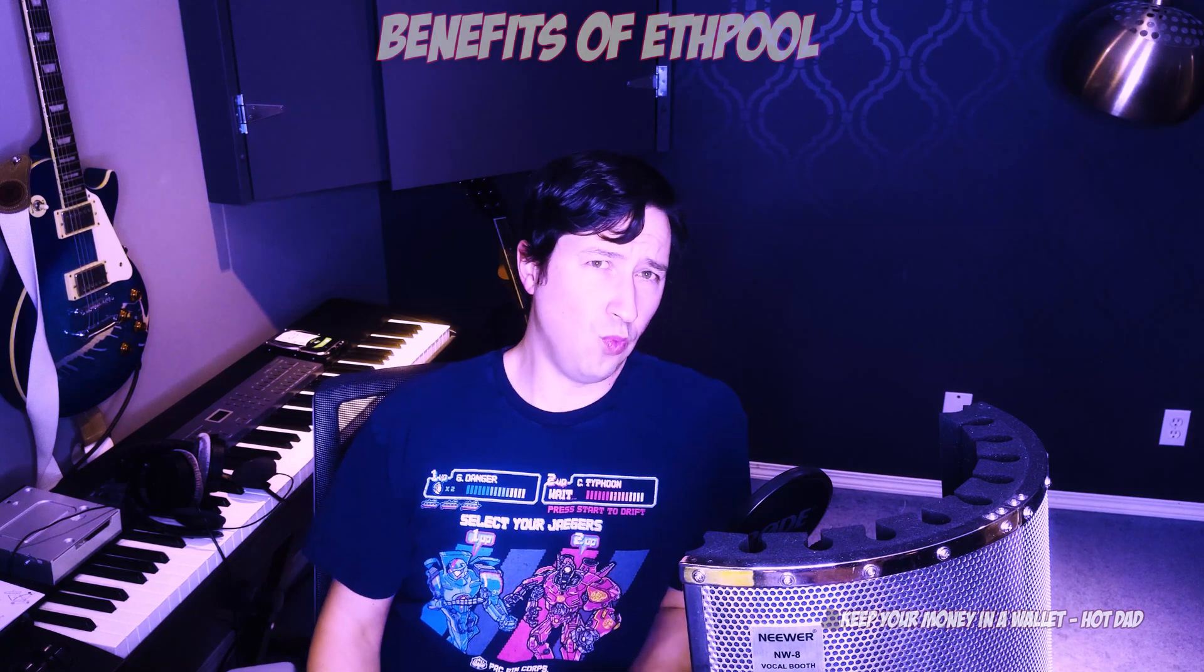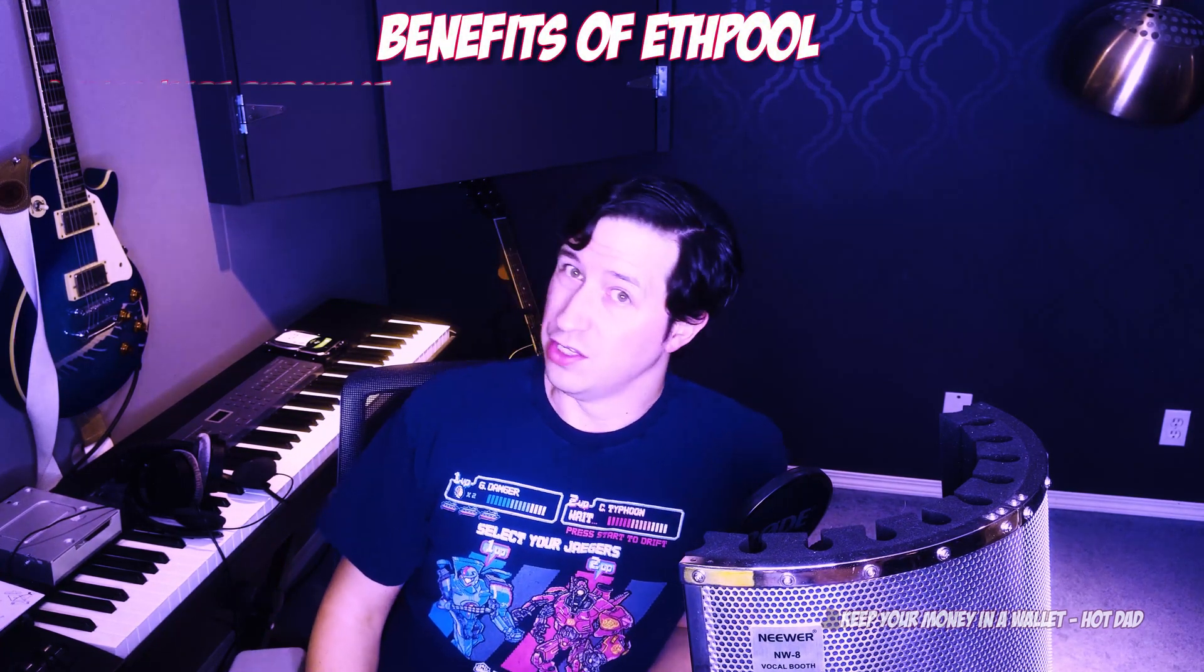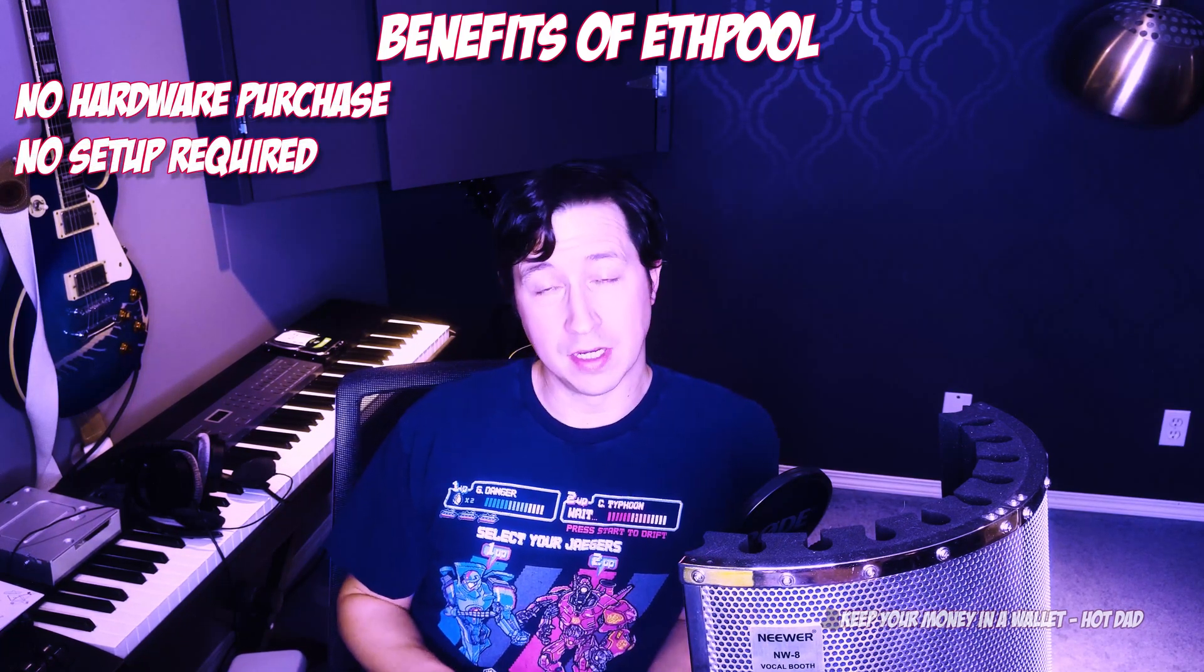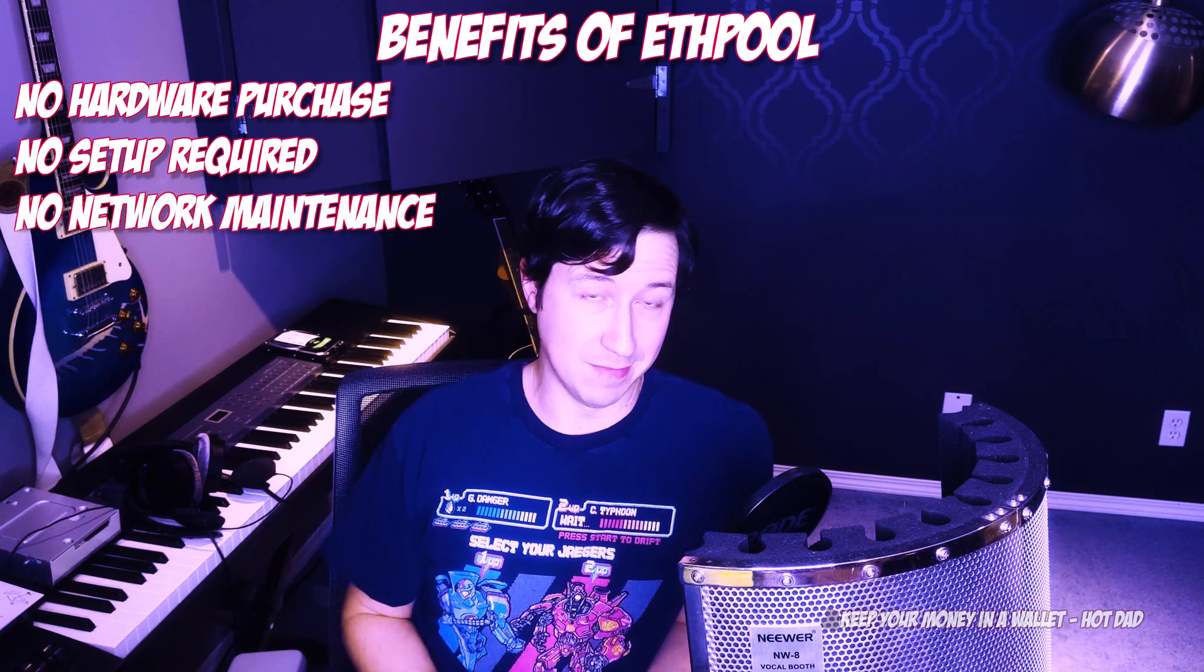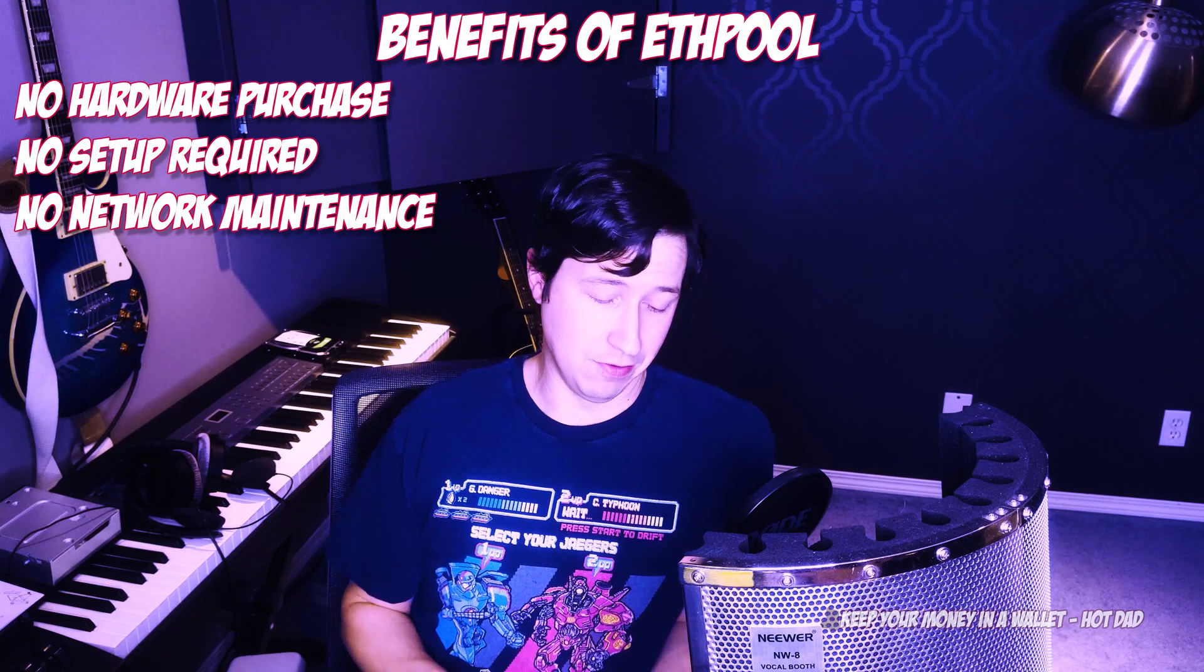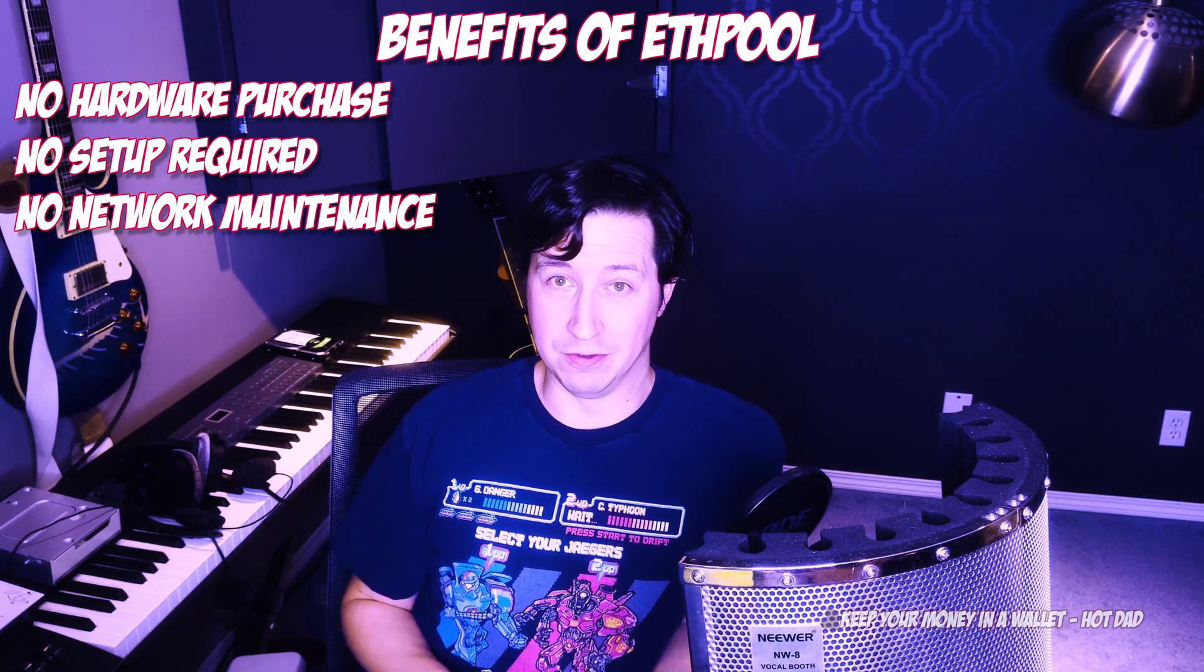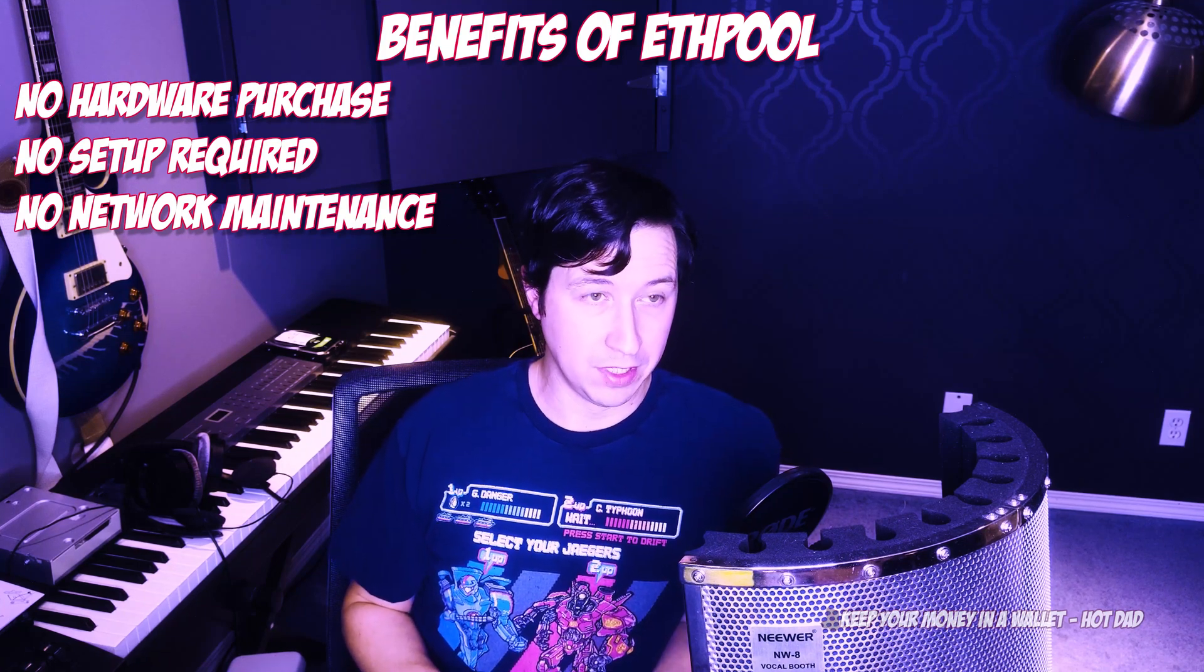So what are the benefits of staking on Ethpool? Well, for one, you don't have to run the validator node. You don't have to buy the hardware, set it up, configure it, make sure it has lots of uptime, because obviously if you're offline you're not earning. You don't have to update it or do any maintenance on it. They will handle all of that for you.